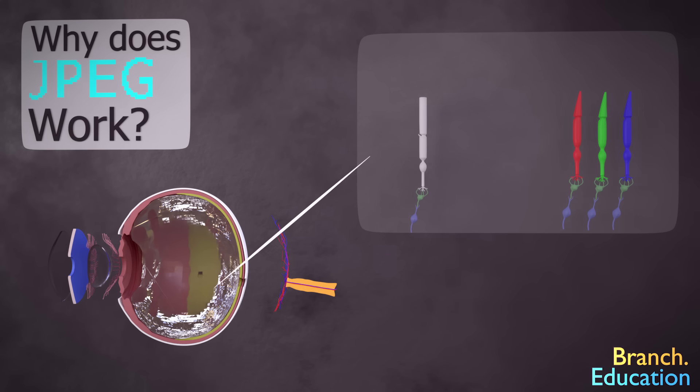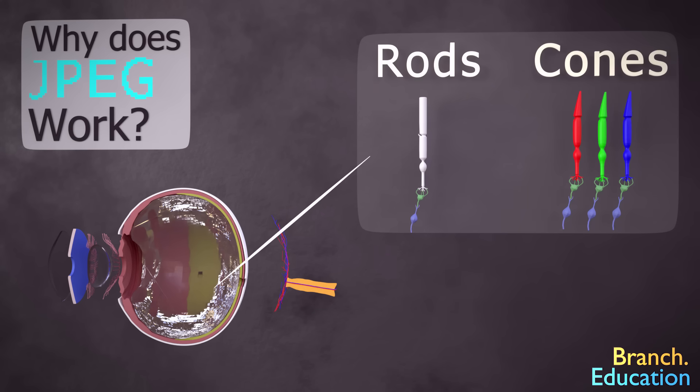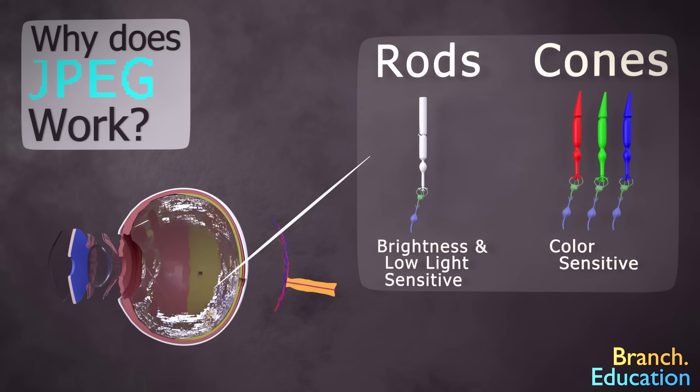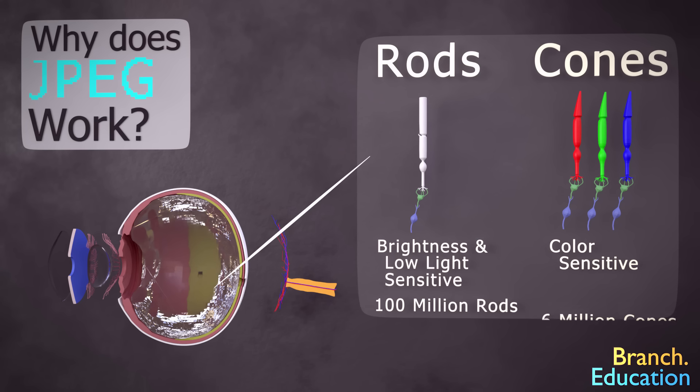For example, in the human eye there are two different types of light-receptive cells: rods and cones. Rods are not color-sensitive and are critical for seeing in low-light conditions, whereas cones, with their color receptors of red, green, and blue, are color-sensitive. Furthermore, in each eye there are 100 million rod cells, whereas there are only 6 million cone cells.